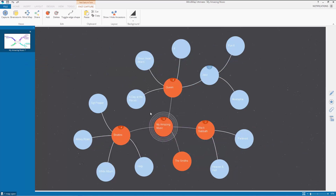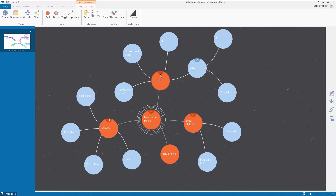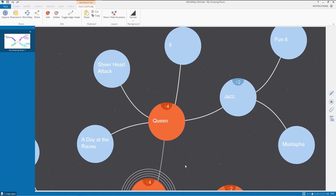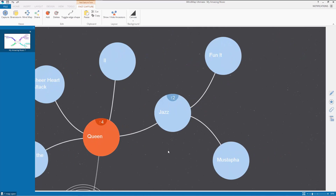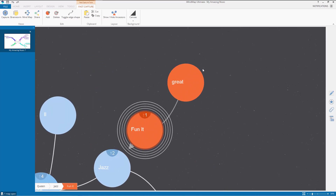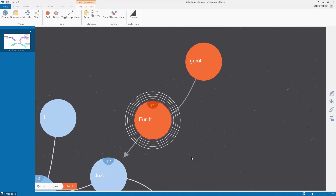First of all there's a new number in the bubbles. If you look here you can see this little number. I'll just zoom in. You can guess what it is — there's a four and it has four kids: A Day at the Races, Sheer Heart Attack, Queen 2 and Jazz. I've added a couple of songs from the album Jazz — Fun It and Mustafa — and a 2 has appeared there.